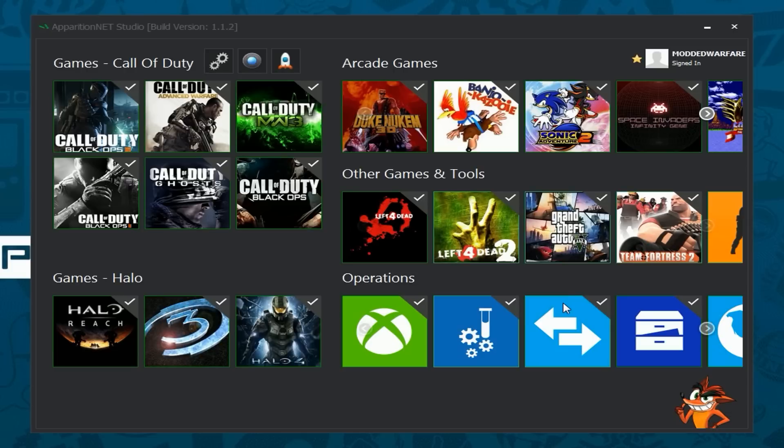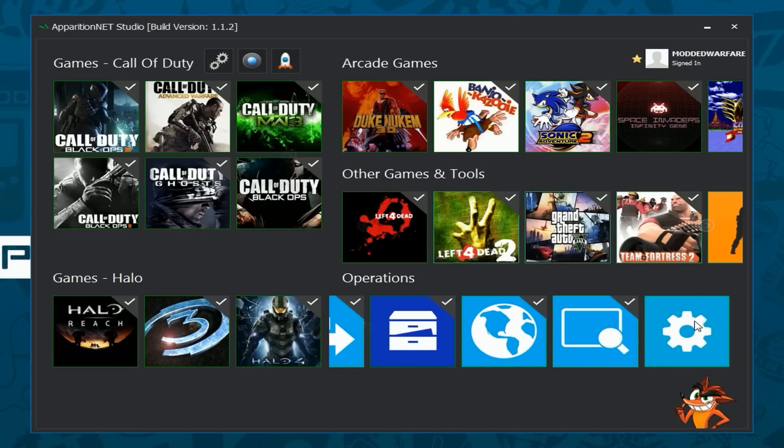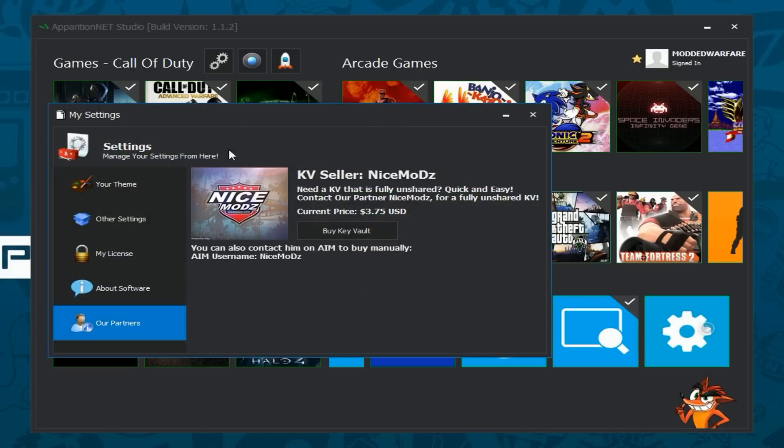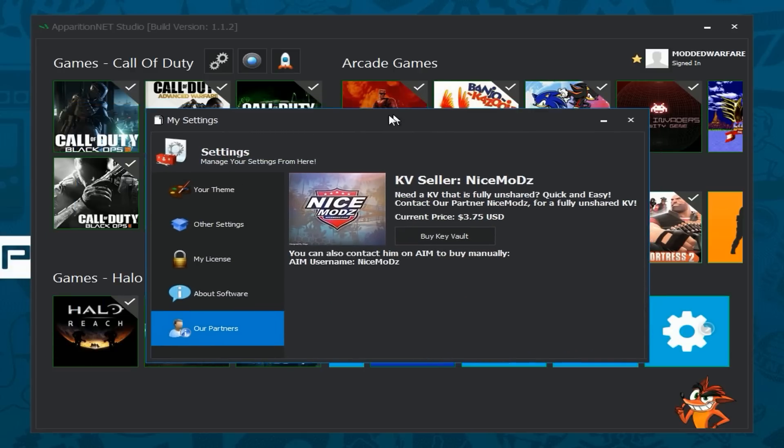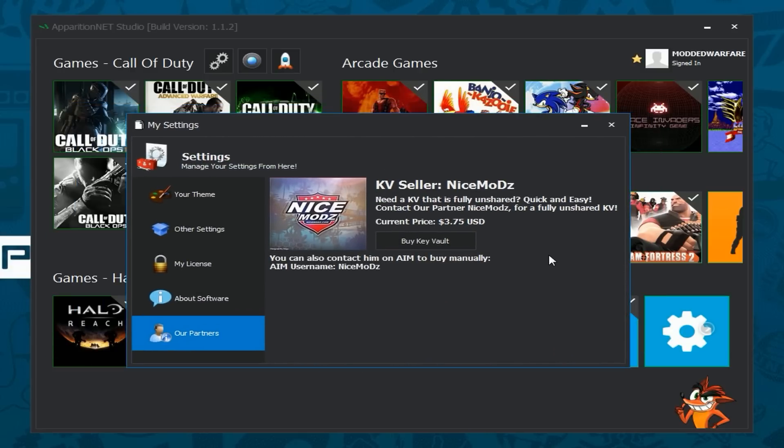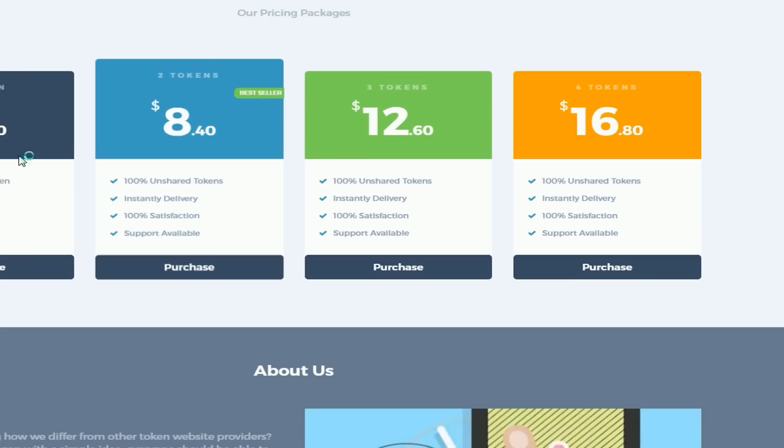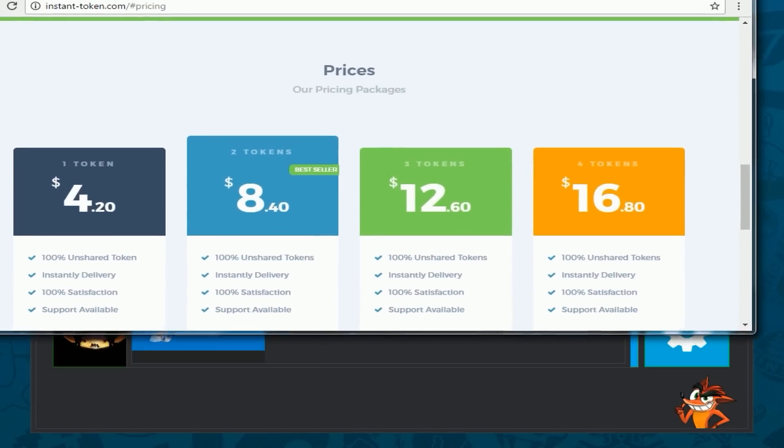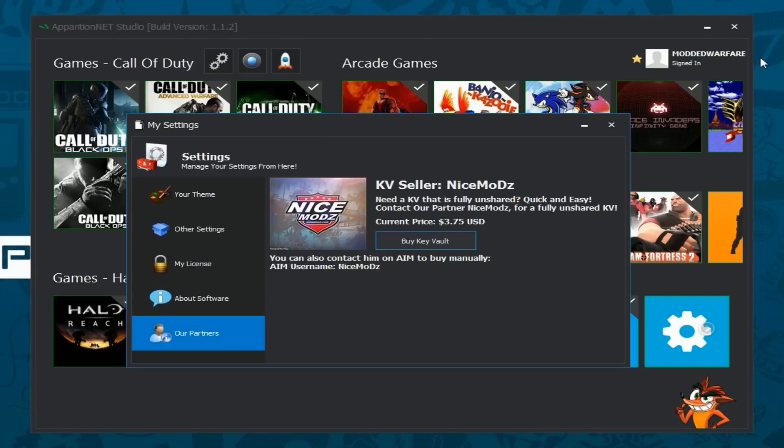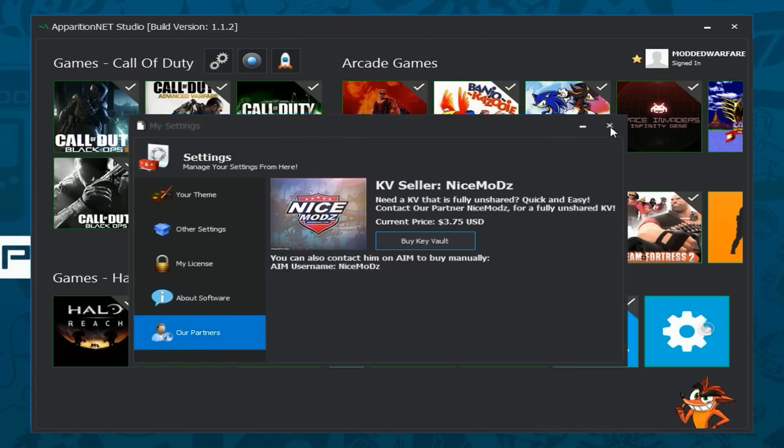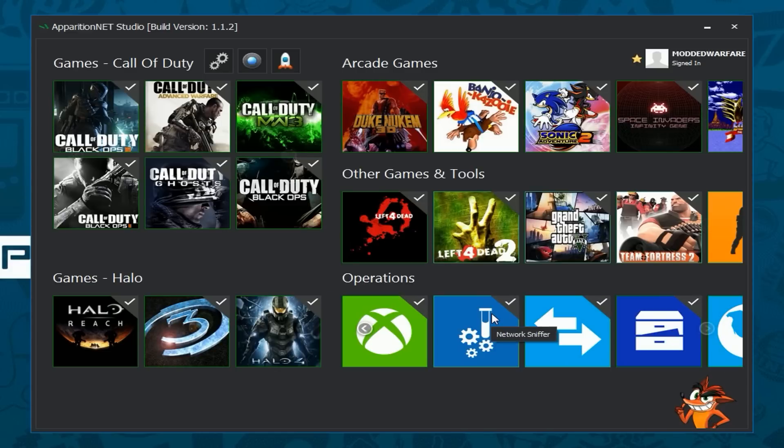so that is basically what we've done in 1.1.2 update there's a few other sort of bug fixes and stuff but that's just small stuff that we fixed in the latest update so we've also updated the settings so that nice mods KVs if you want to buy a KV from nice mods you now just click the buy key vault button and it will open up his page to where you can buy the key vaults